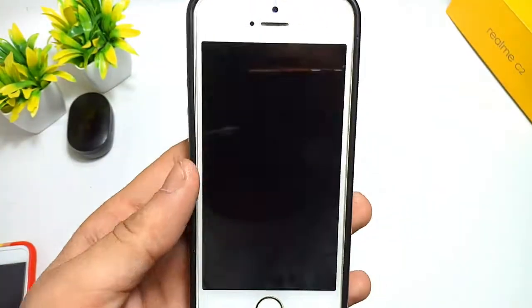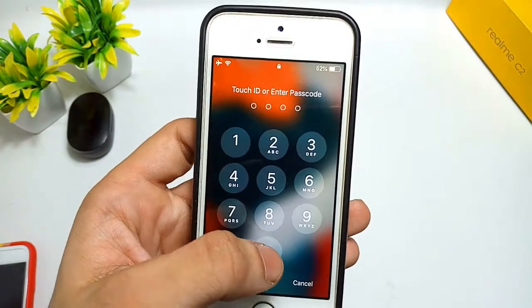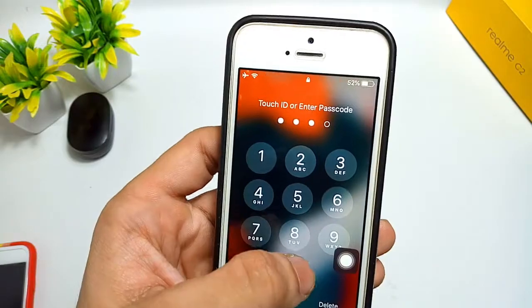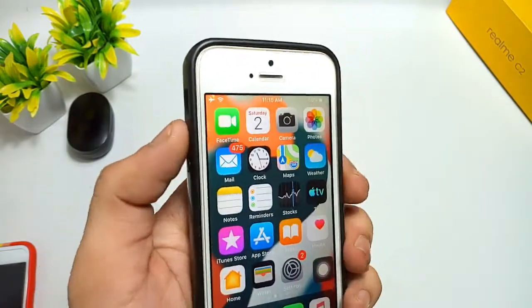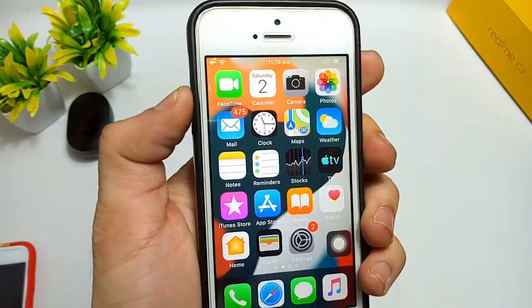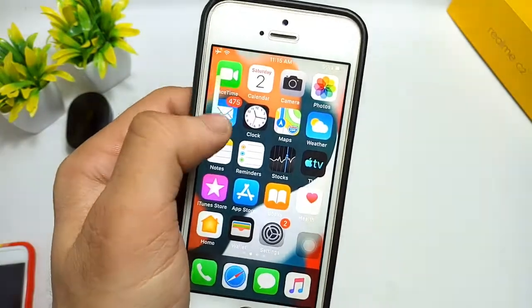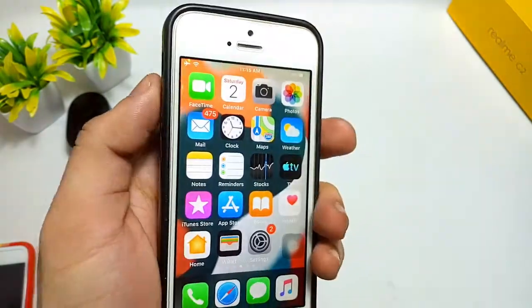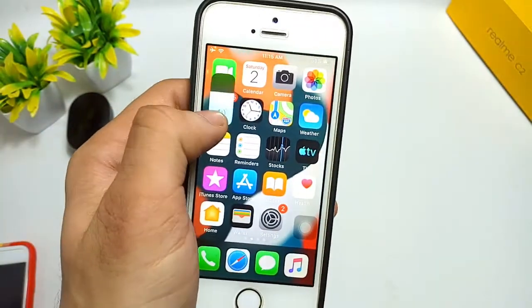Click on the 'Restart SpringBoard' option. Now you can see my iPhone has completely turned back on. Simply enter the passcode, then use your volume buttons, and you can see the iOS 15 volume bar feature is successfully installed.